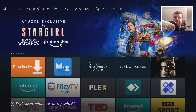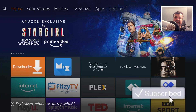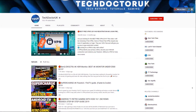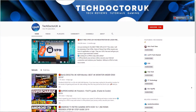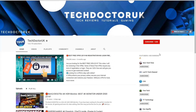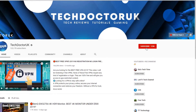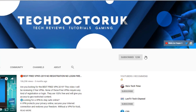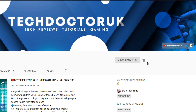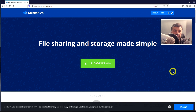If you're new to the channel and want to stay up to date with the latest tech tutorials, Fire Stick, Android, and Android TV tips and tricks, please subscribe and hit the notification bell. It's a small click from you but it makes a big difference to me.